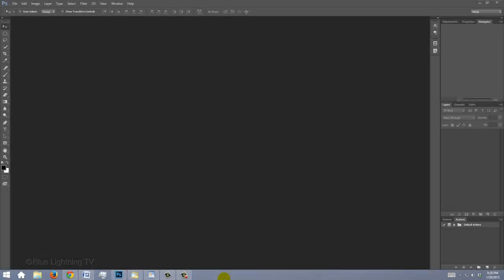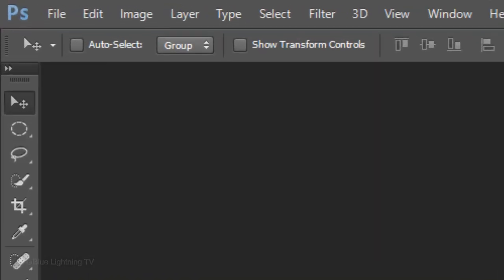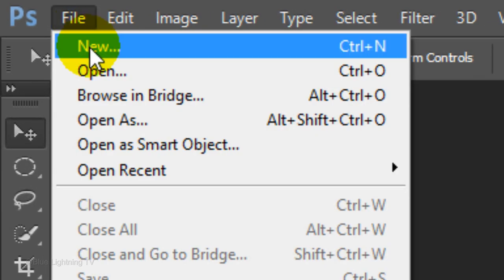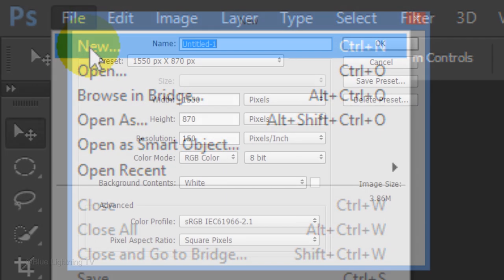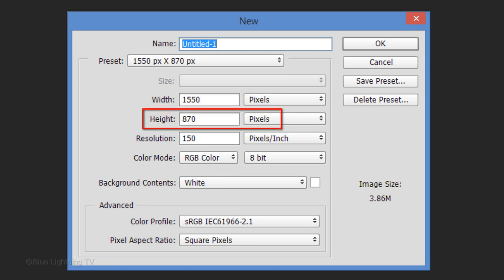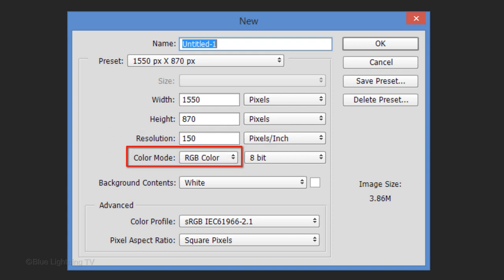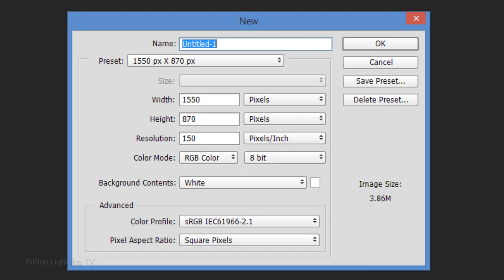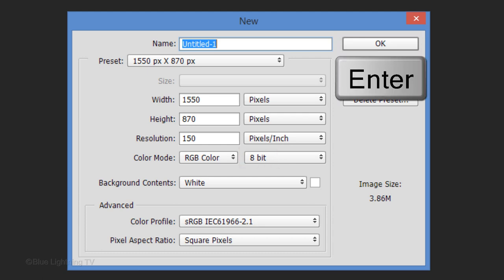Create a new document by going to File and New. Make the Width 1550 pixels, the Height 870 pixels and the Resolution 150 pixels per inch. The Mode is RGB and 8 bits per channel. Then click OK or press Enter or Return.